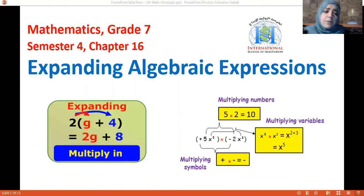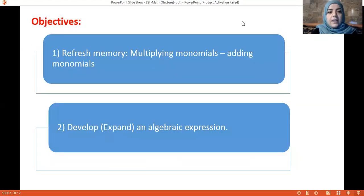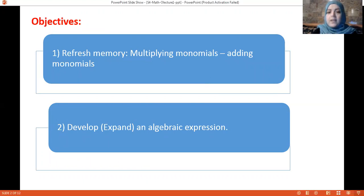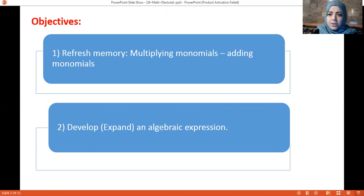Before we start, let us talk about the objectives of our chapter. First we are going to remember together how to multiply monomials and how to add monomials. Then we are going to learn how to develop or expand an algebraic expression. The word 'develop' is the same as the word 'expand'.